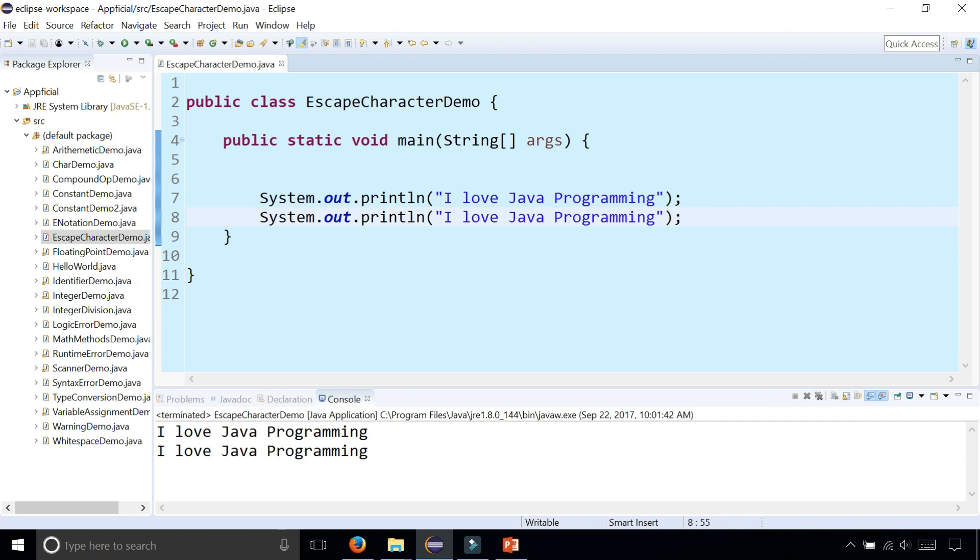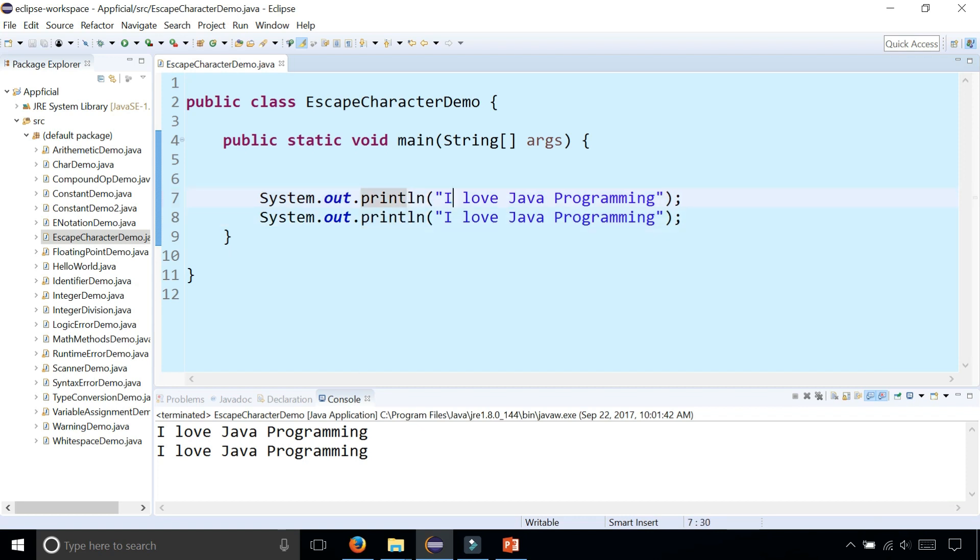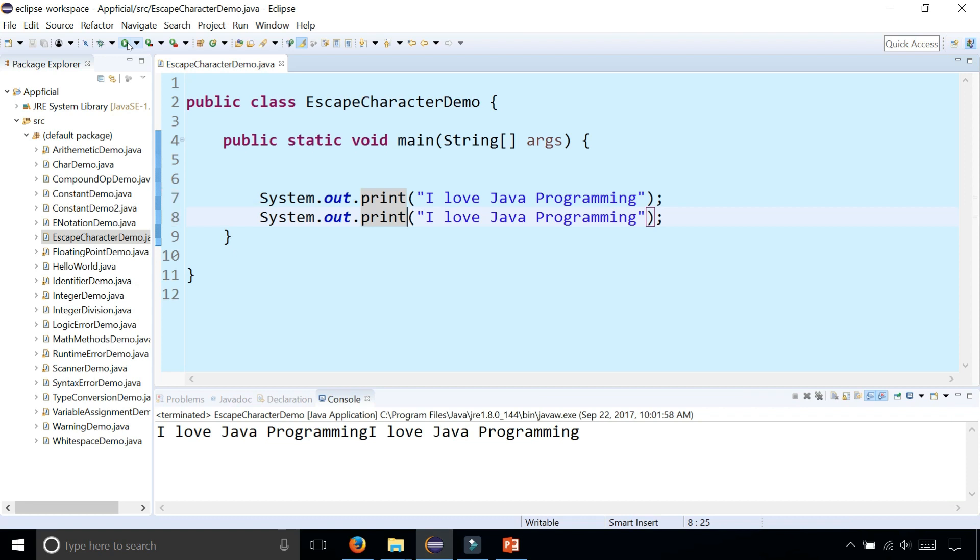Notice that we're using println to print these statements. If we remove the ln from println so it just says print, it does not go to the next line. It prints both of these statements out right next to each other.